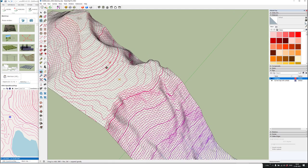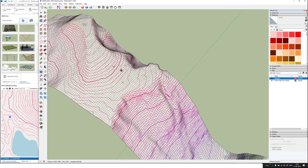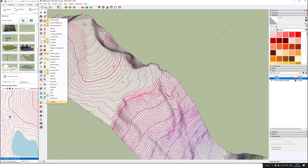Now you can actually modify this elevation data and export it back to WinPro. You can use all the tools available in SketchUp. I also have the sandbox tools here, and I need to make sure that this one is ticked on.